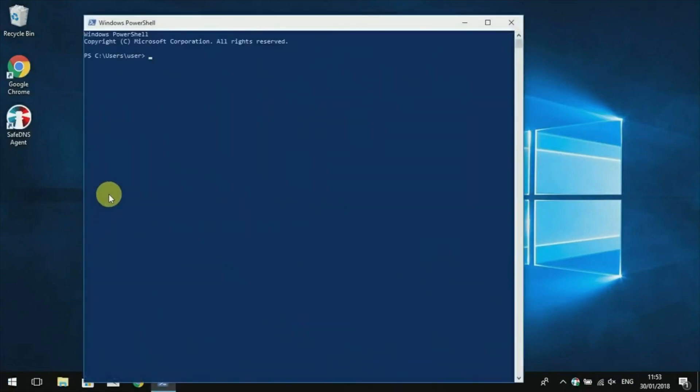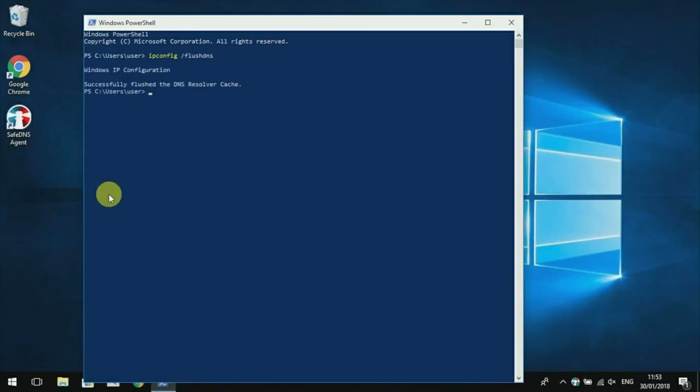Type in ipconfig /flushdns. Press Enter and close the PowerShell.